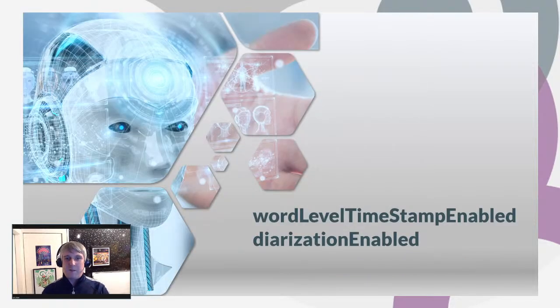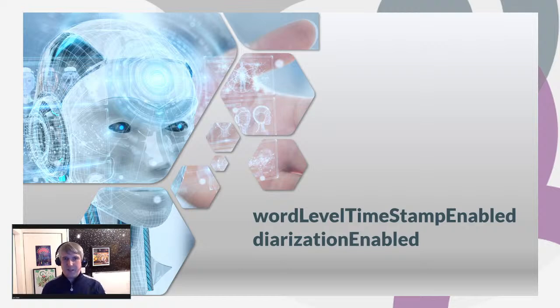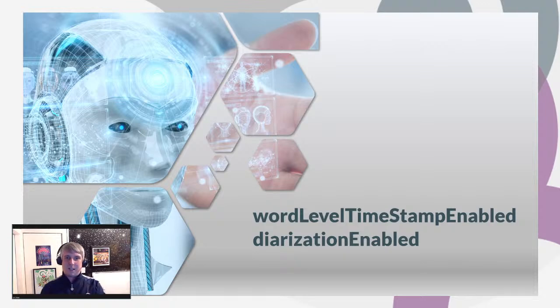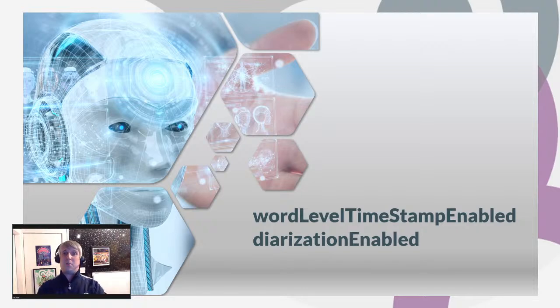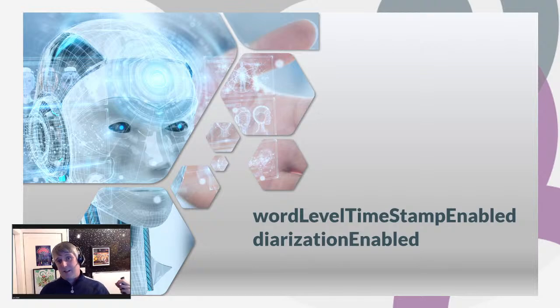A bit of a derogatory speech there from Bobby the Brain Heenan about people wearing kilts. But that's not the point. The point is that there's clearly two speakers speaking there. The reason I use wrestling promos is because they're very outspoken and clear and they work really well to demonstrate AI and in particular Azure cognitive services.